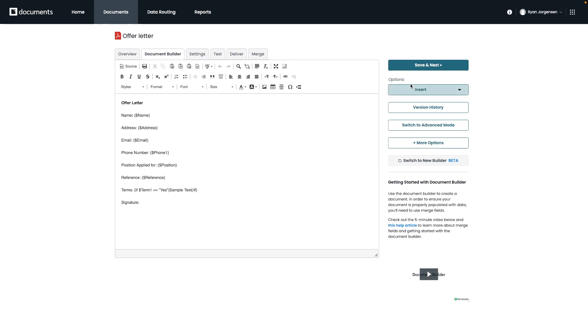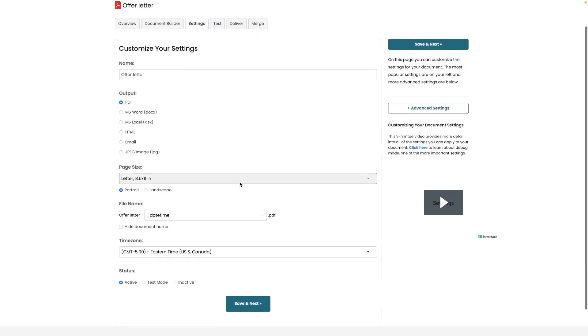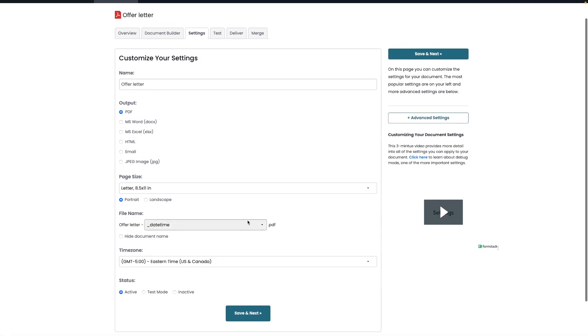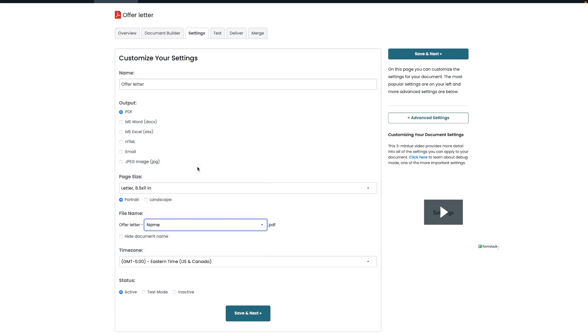Moving forward, let's take a look at our Settings tab located to the right of our document builder. A few important things to draw your attention to is the document name, the document output, the size of the document, the file name, and last but not least, the status of that document. For our example, I want to change the file name to the name field that we created earlier. If I do this, it's going to be easy to identify each document that comes through. Please note that you may use any field as a prefix to the document name.